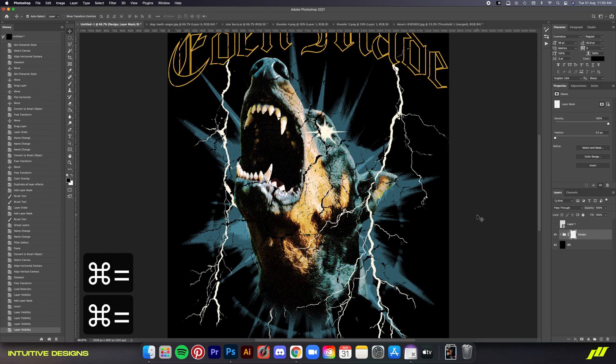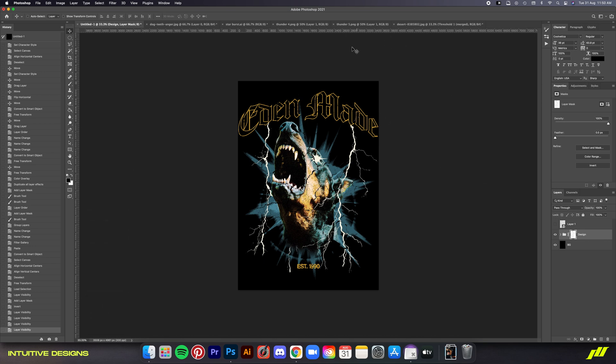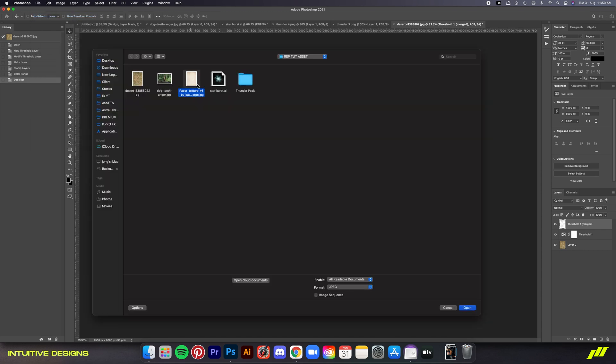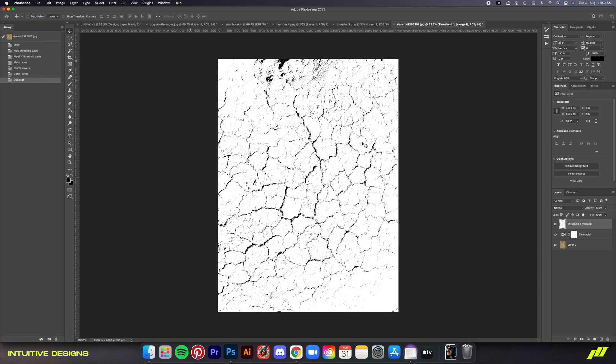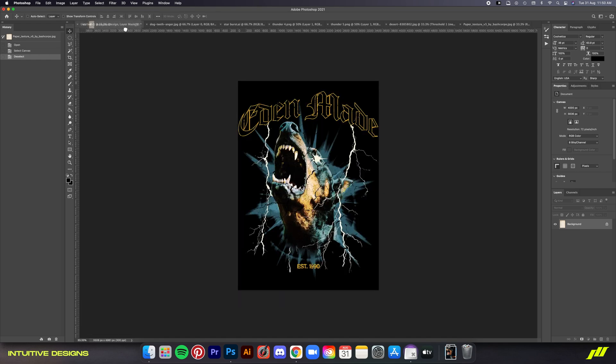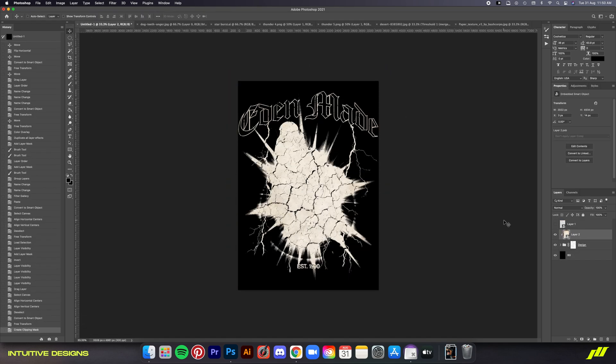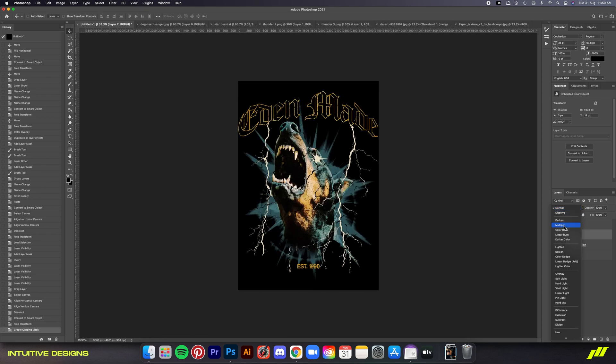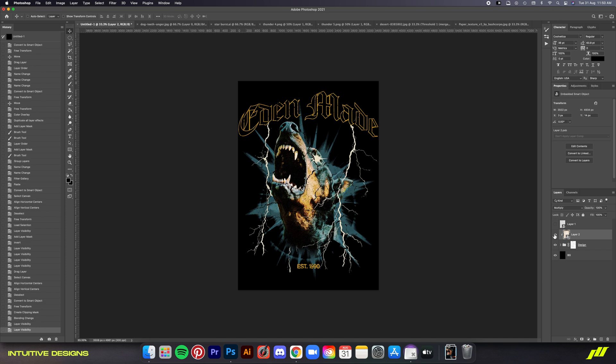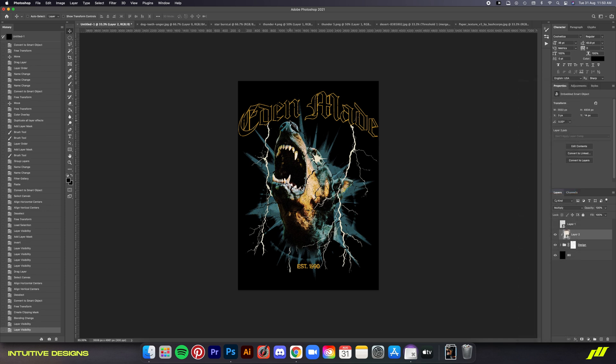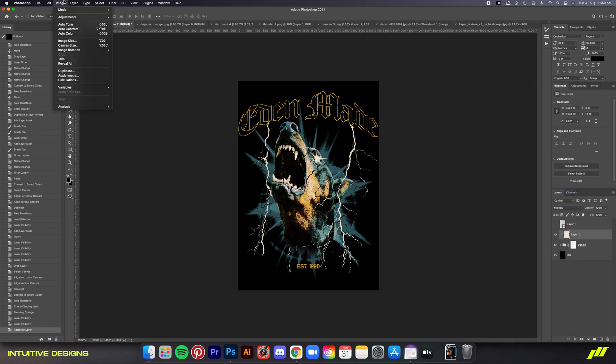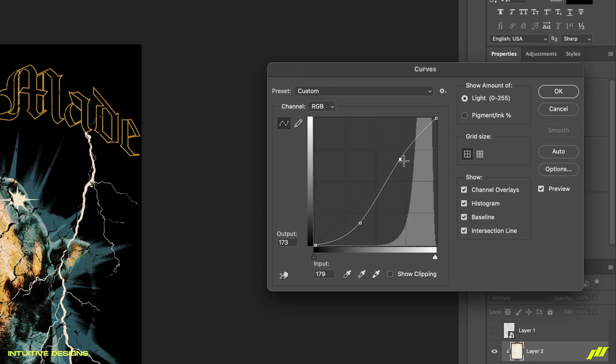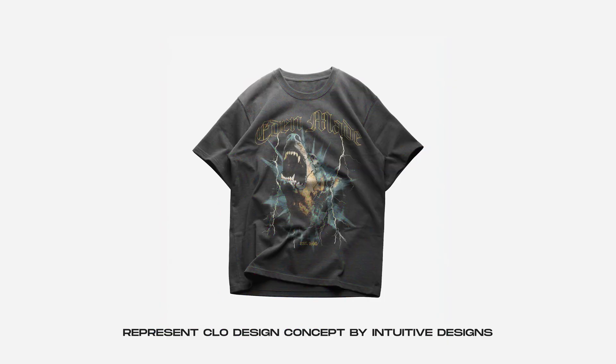Finally, we're going to add a texture layer over the entire design to really sell that vintage look. So go back to the assets folder and select this paper texture photo. Drag it into the working file. Scale it down. Link it to the group. And then set the blending mode to multiply. If you're happy with how this looks, then you can just stop here and be done with it. But for me, I want the design to be darker. So I'm just going to use the curves tool to do that. So just copy this graph right here. And we're done.